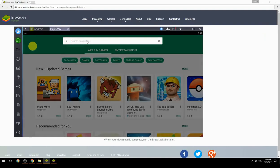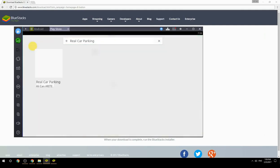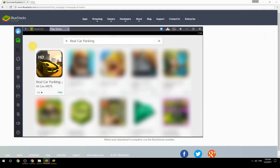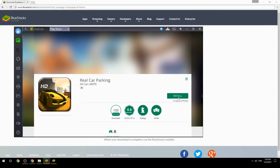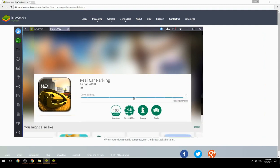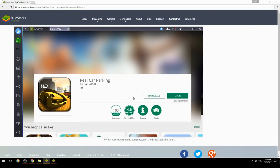Search for your game name inside Google Play. Click on the game icon, click the Install button, and once installation is finished, begin playing.